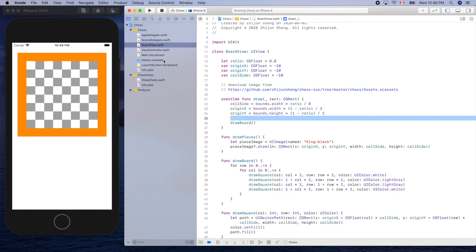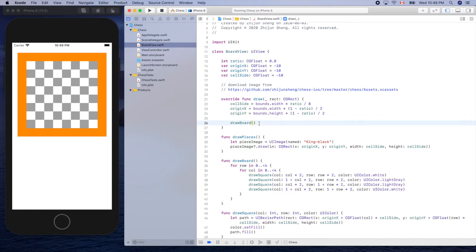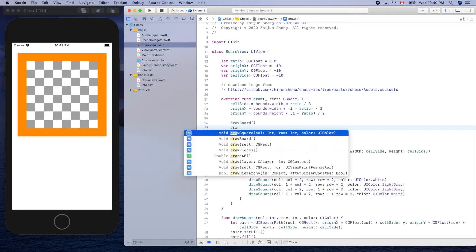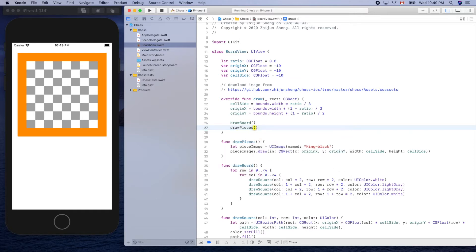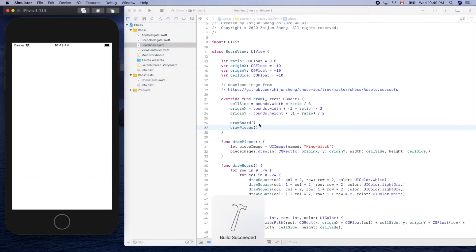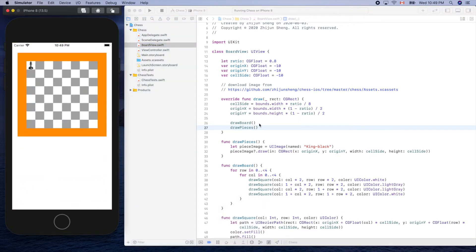Oh, we haven't called it yet — we haven't called the function drawPieces. The king should be here, maybe. That's great — the testing is successful!